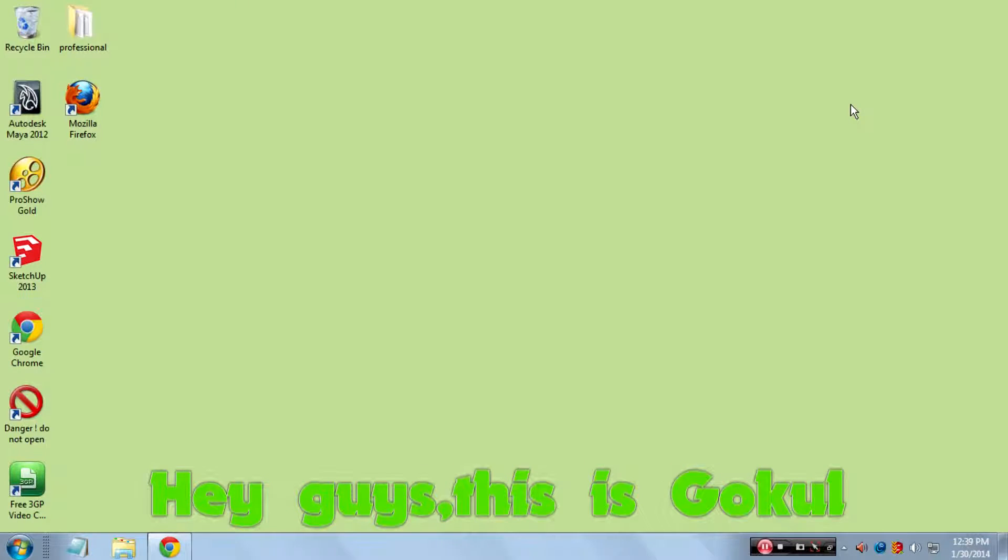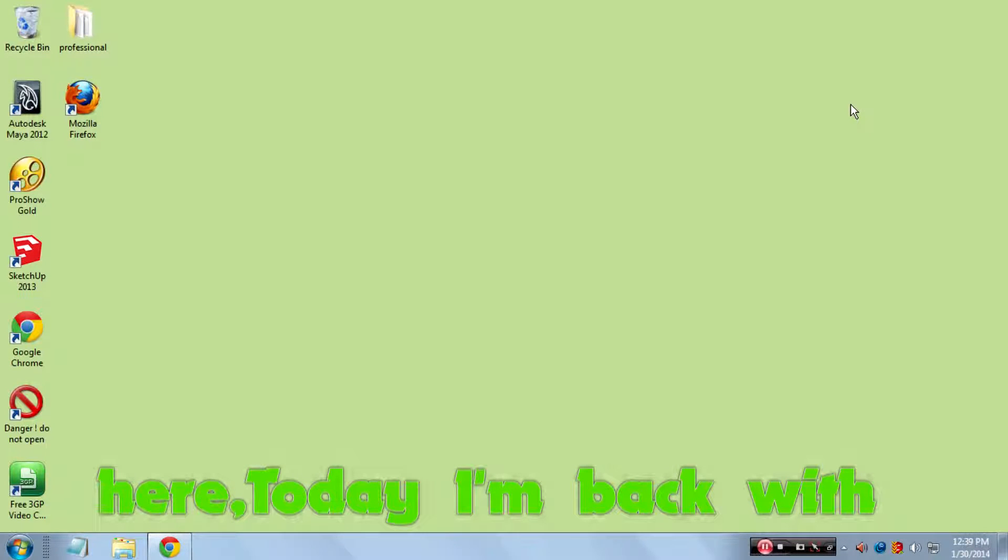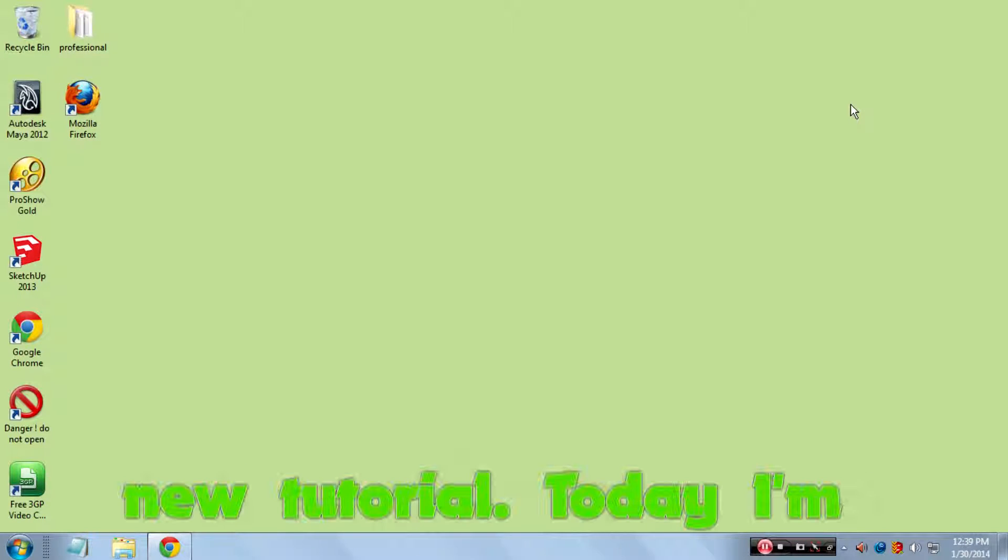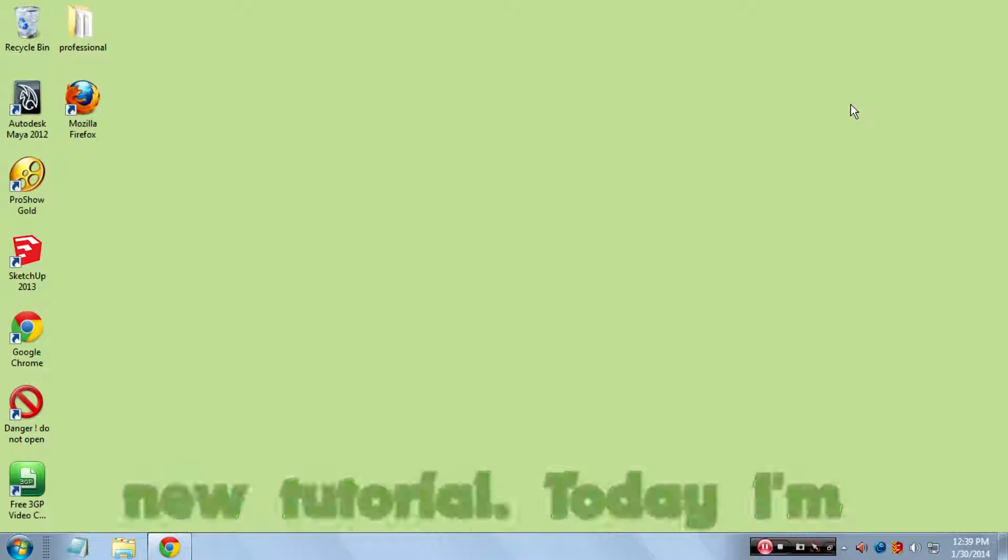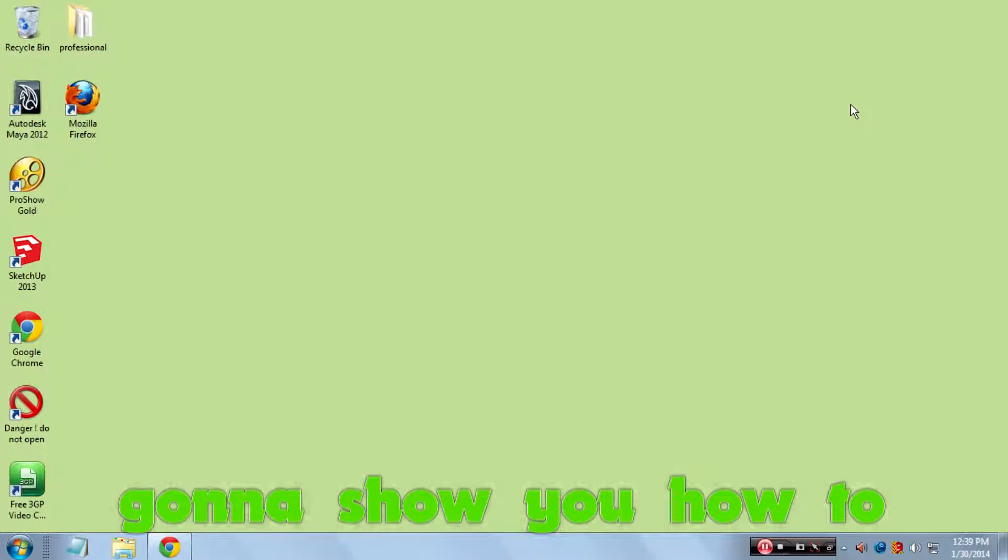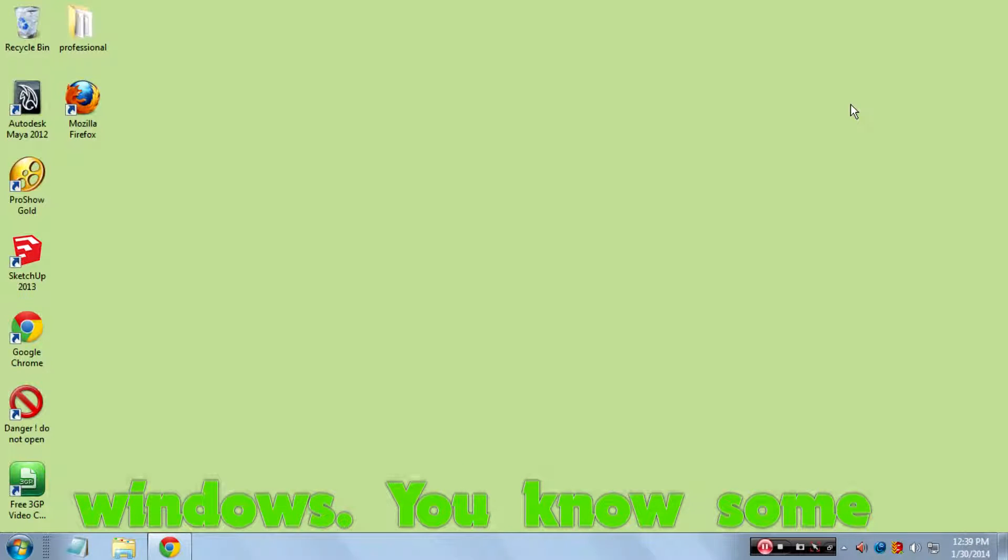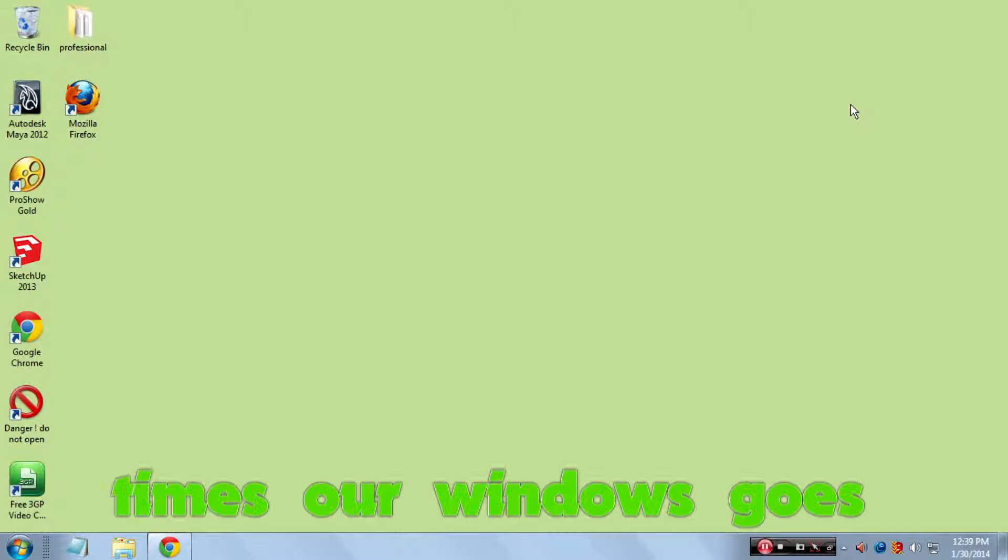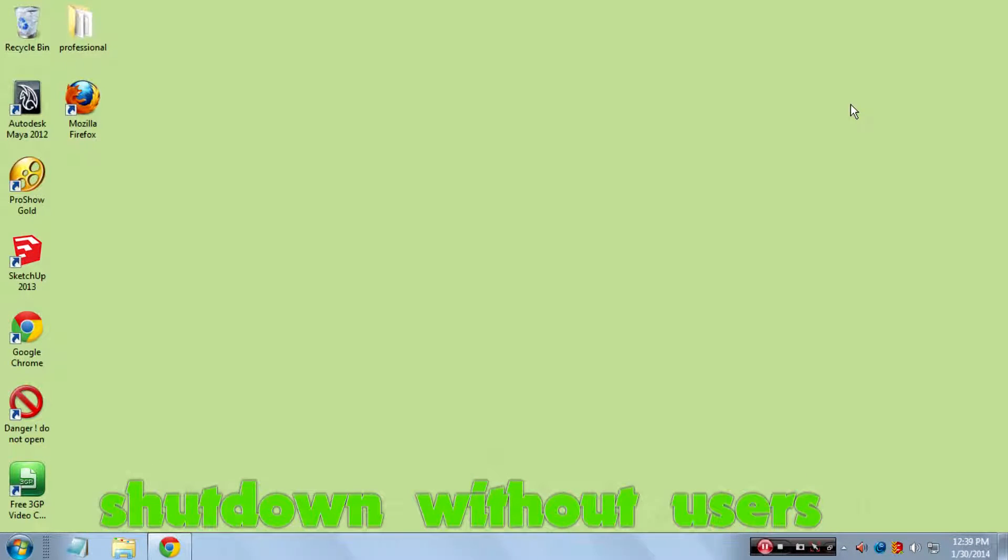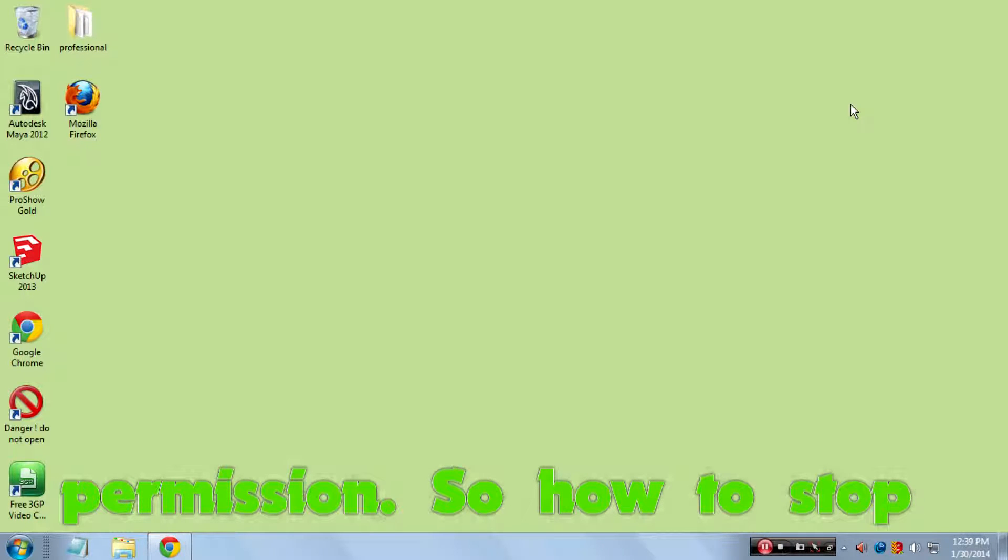Hey guys, this is Google here. Today I'm back with a new tutorial. I'm going to show you how to cancel the shutdown process in Windows. You know, sometimes our Windows goes into shutdown without user permission, so how to stop that?